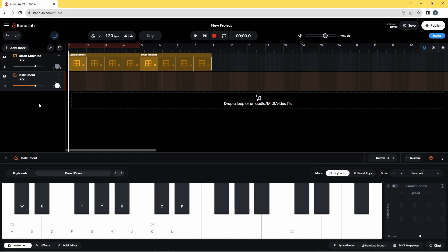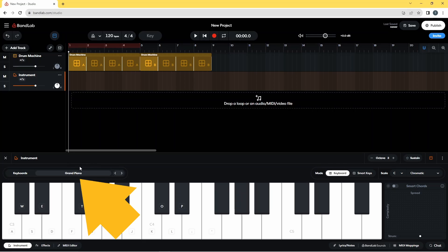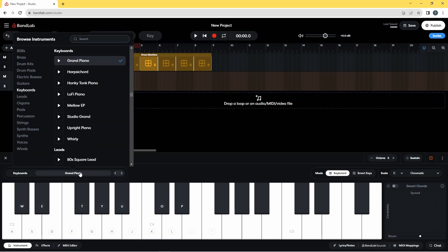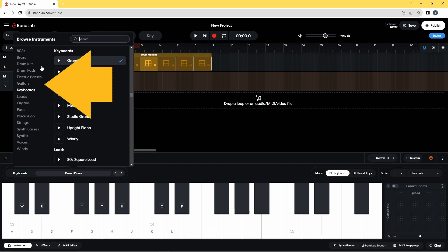Now the instrument pane has opened at the bottom of the screen and I'm going to click on where it says grand piano. Then in this pop-up list, I'm going to click on guitars.